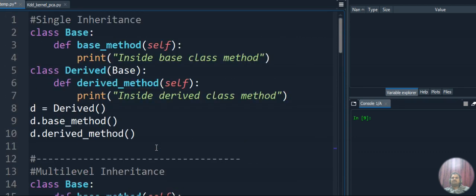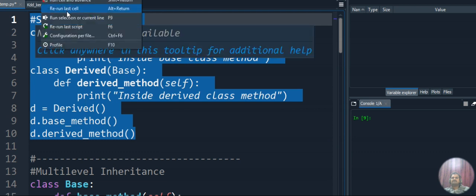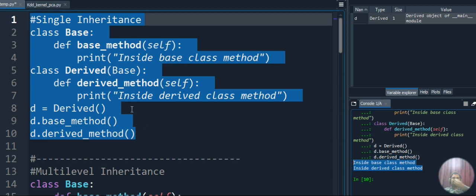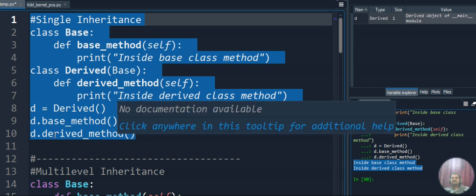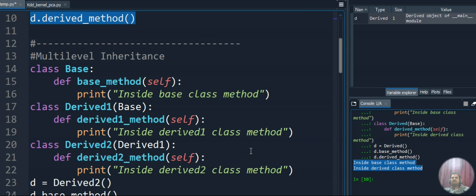Let's see the output for all the programs, executing one by one. For single inheritance, I am accessing the base and derived class methods. The output shows 'inside base class method' and 'inside direct class method' — both outputs are obtained when executing single inheritance using the derived class object.